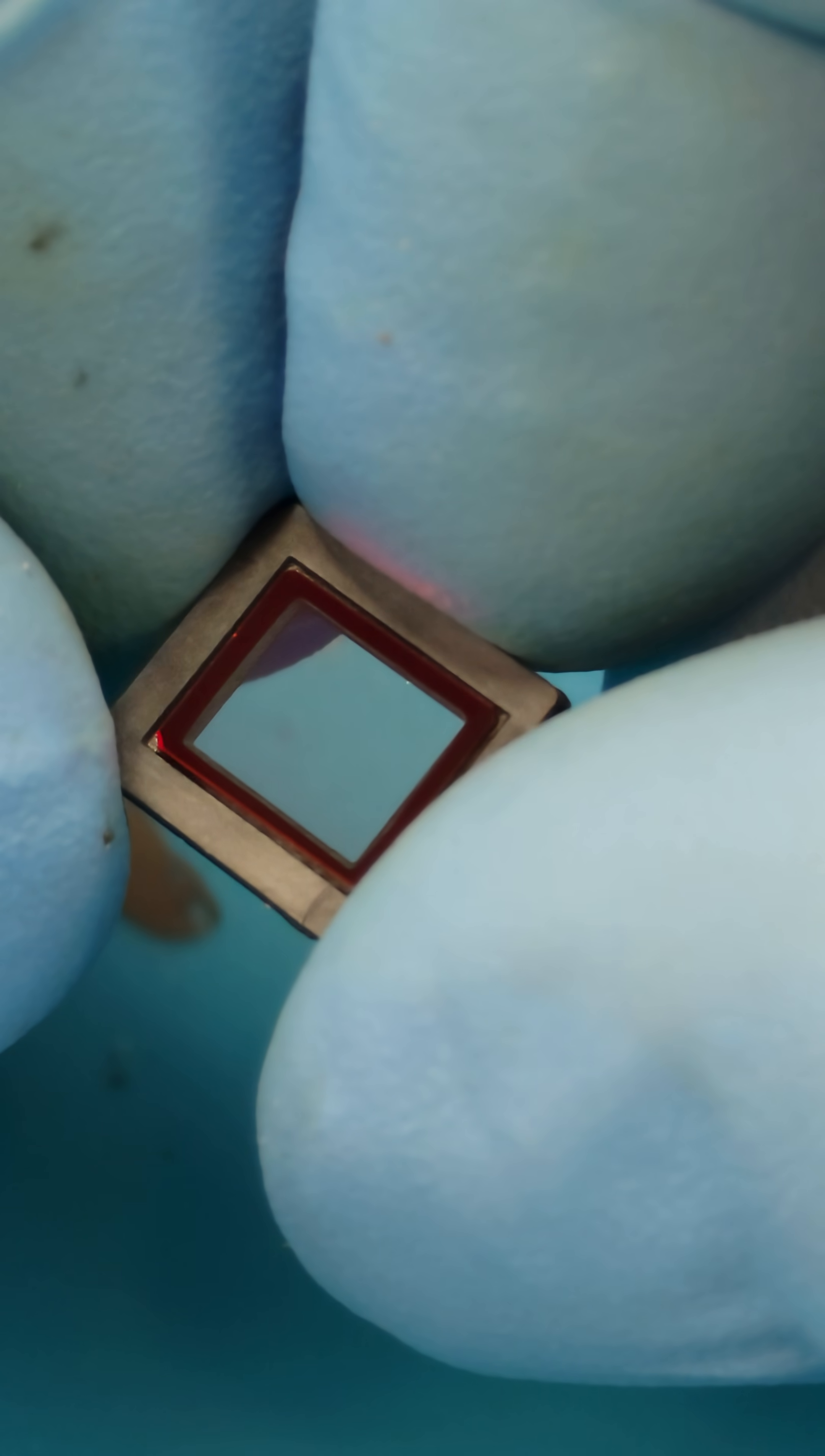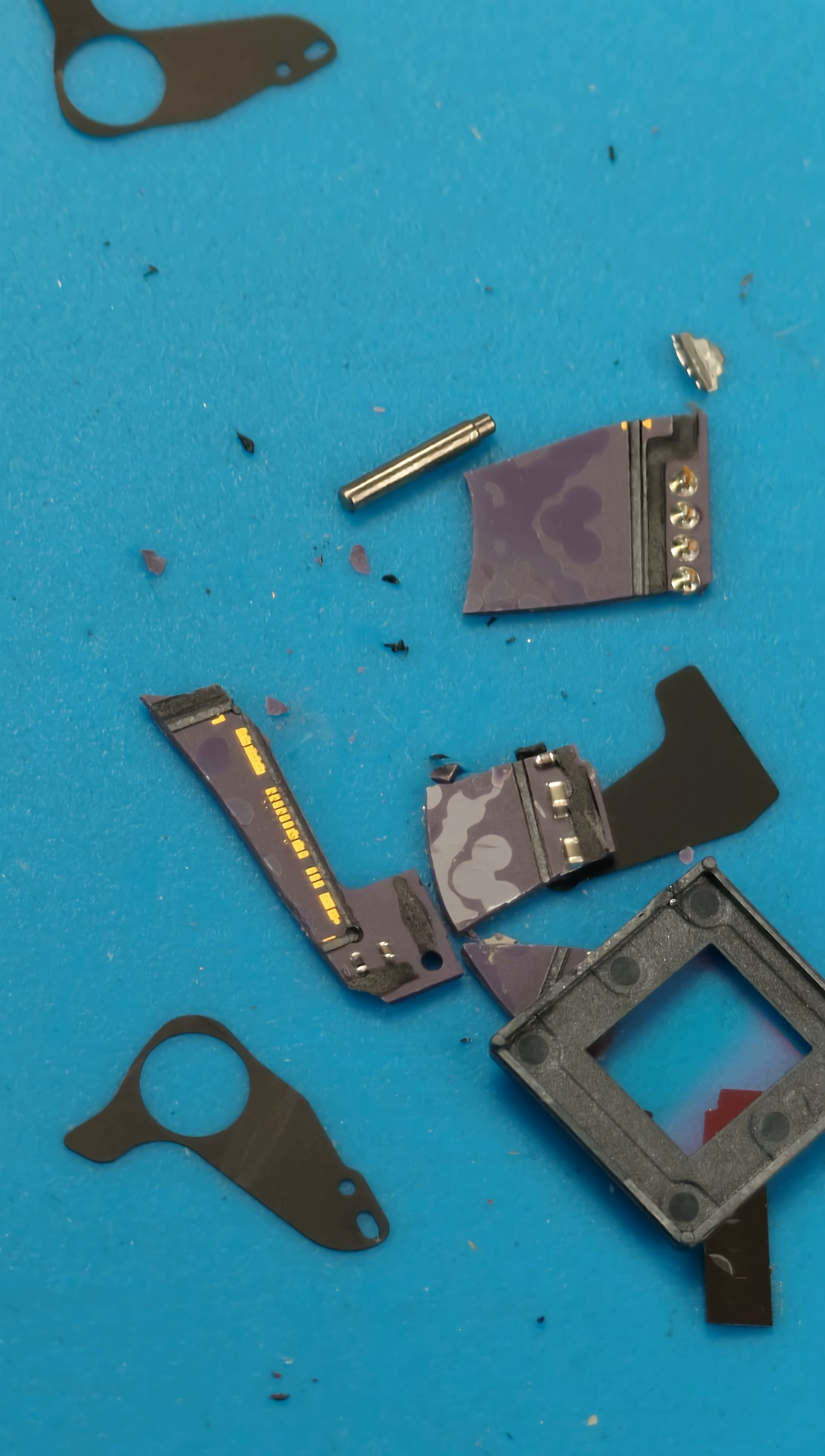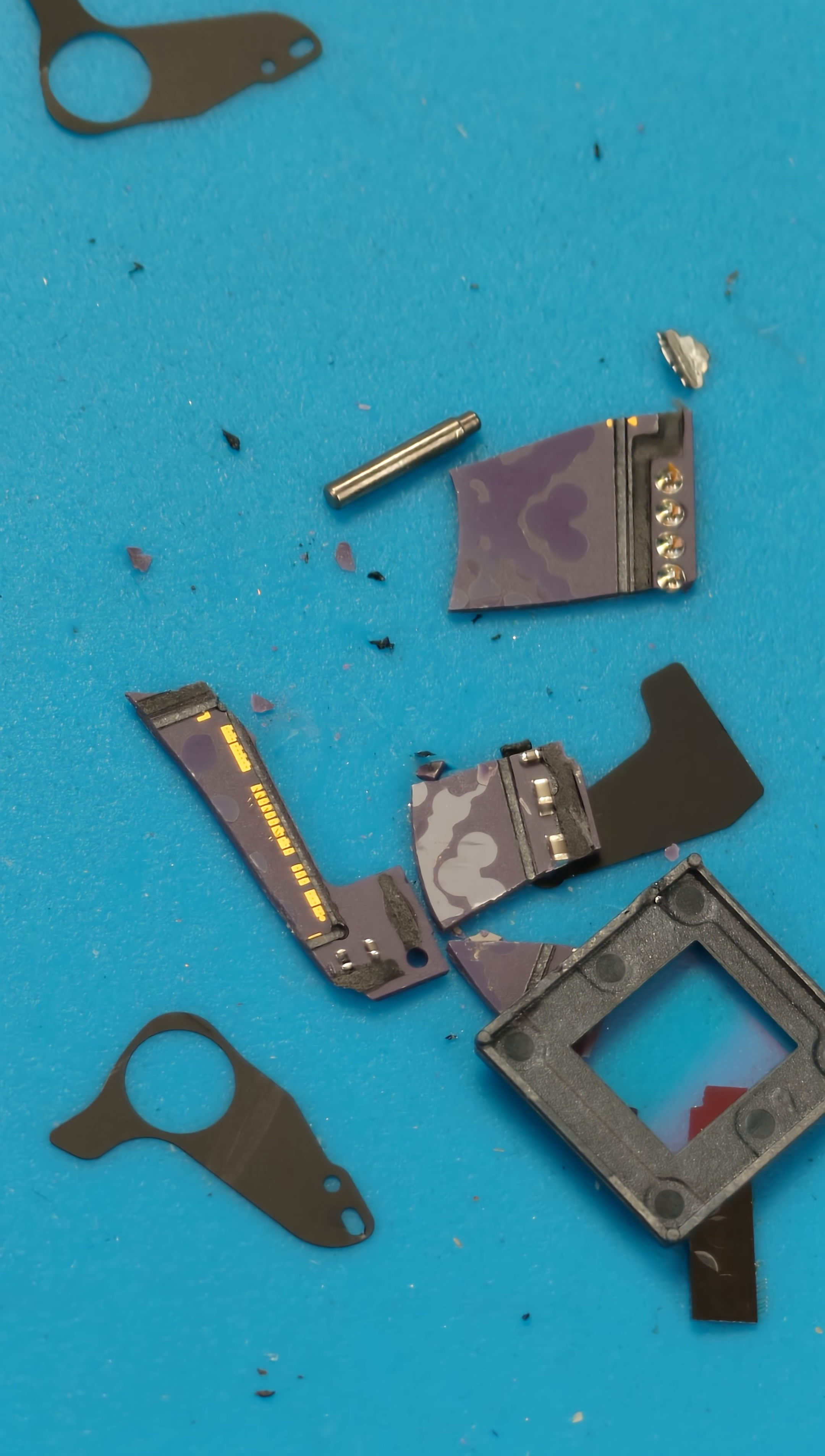And this is another UV filter. As you can see, this is what's inside the Nokia N95 camera.